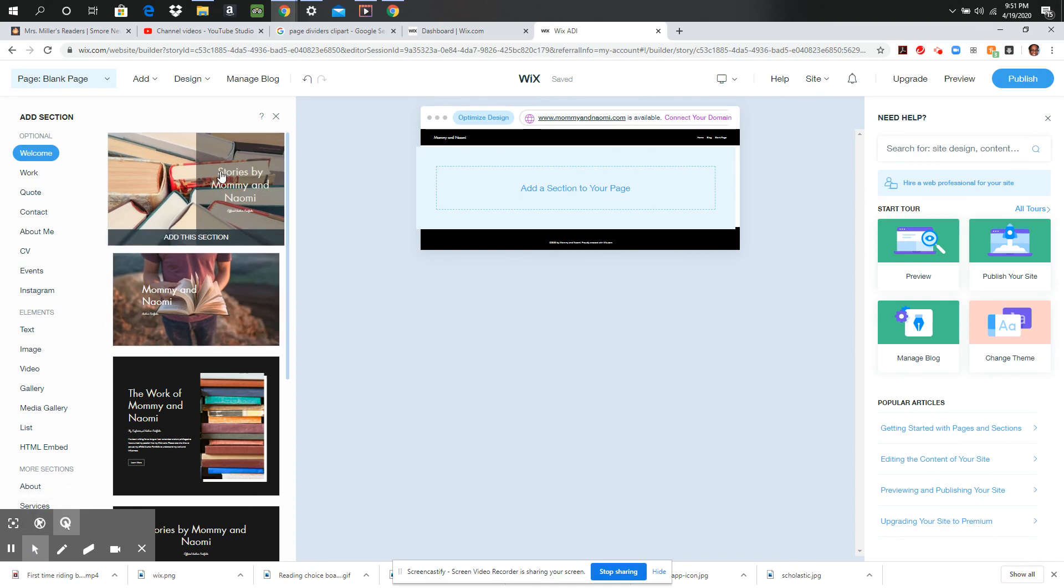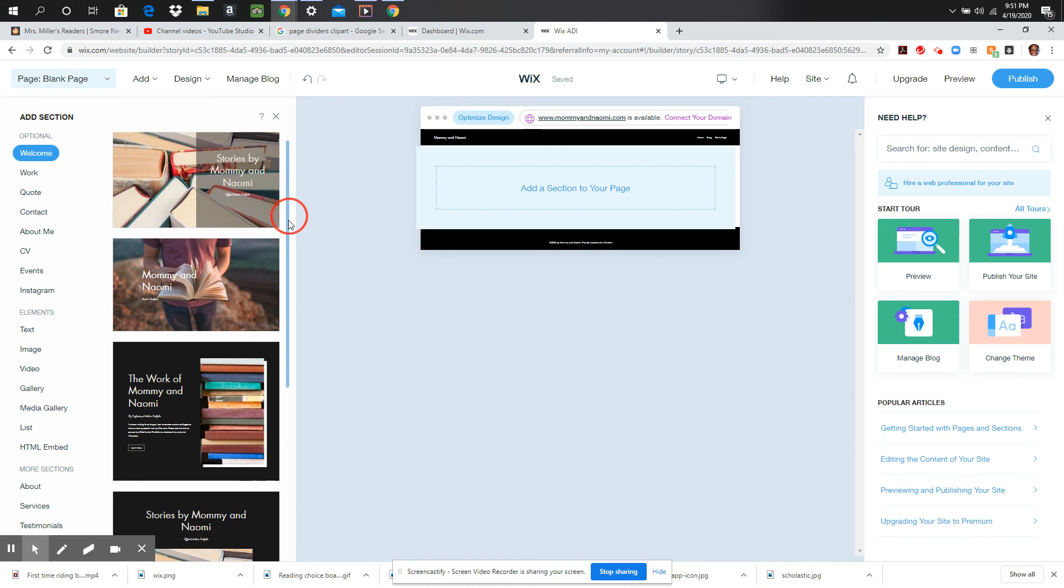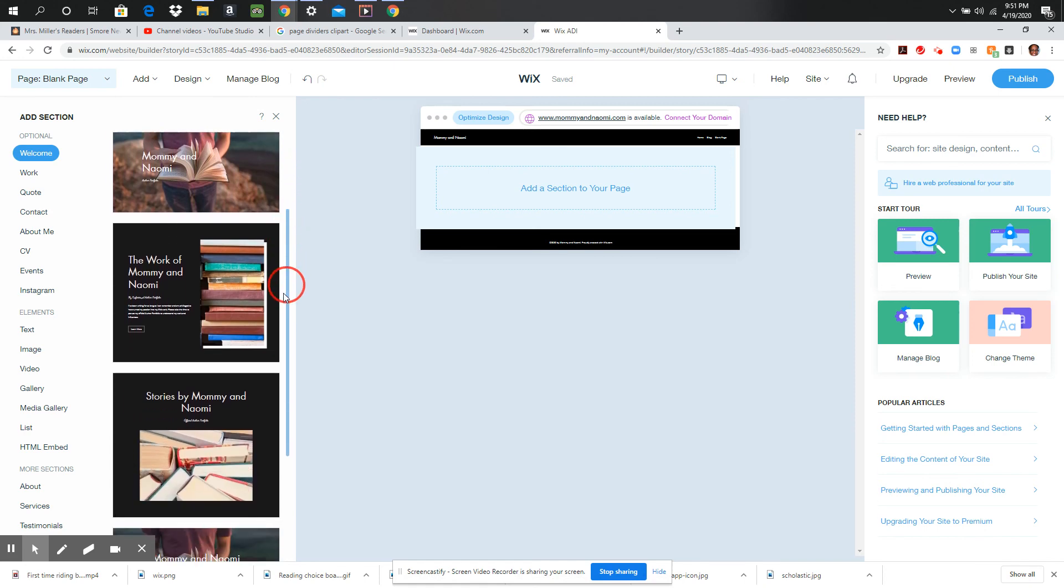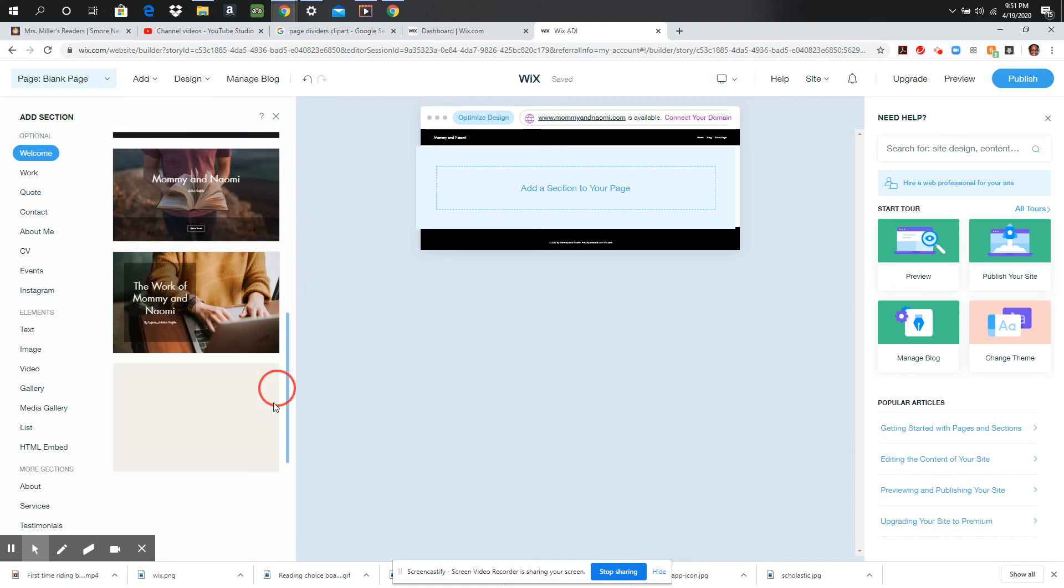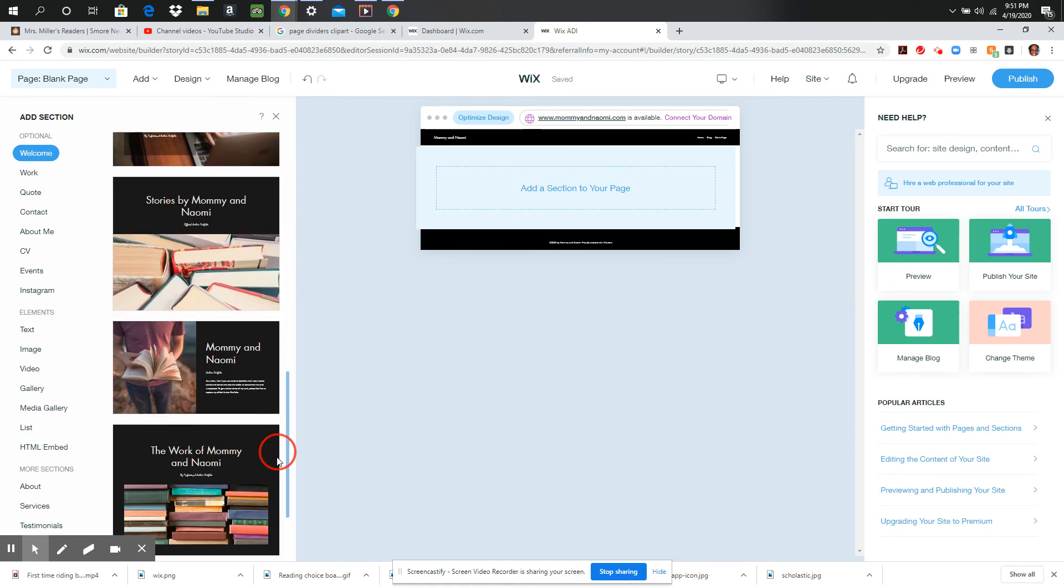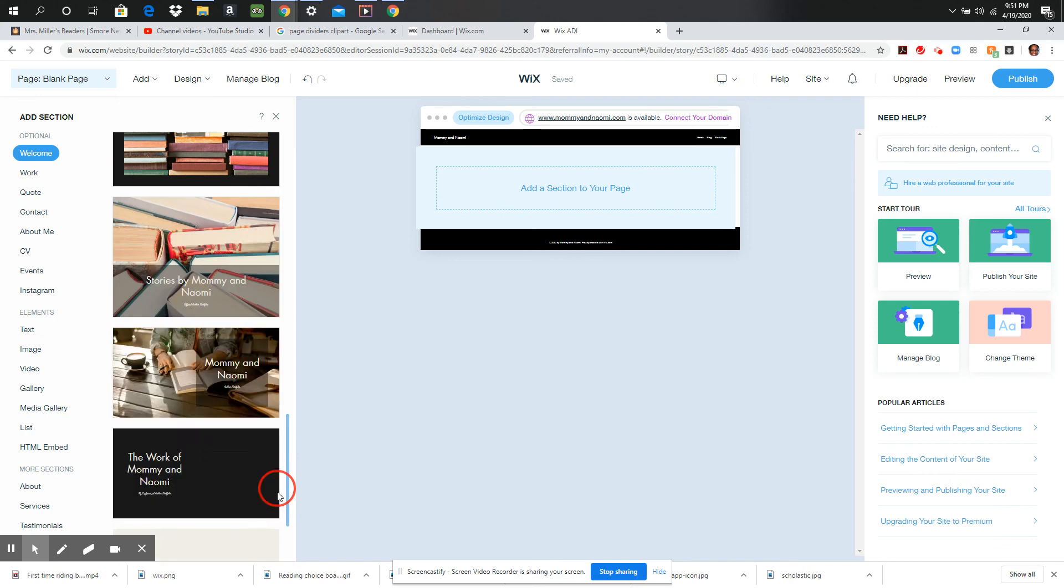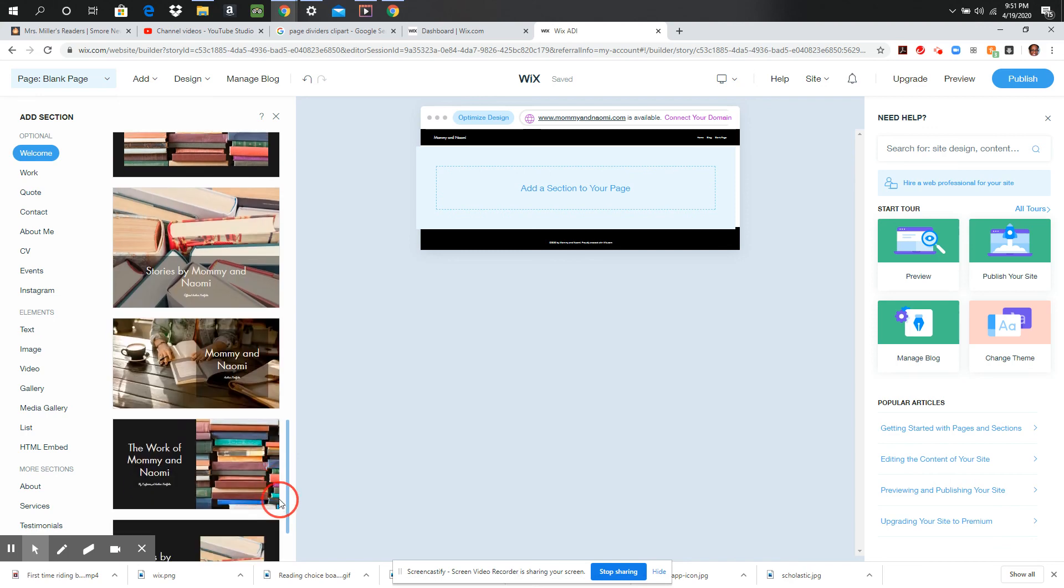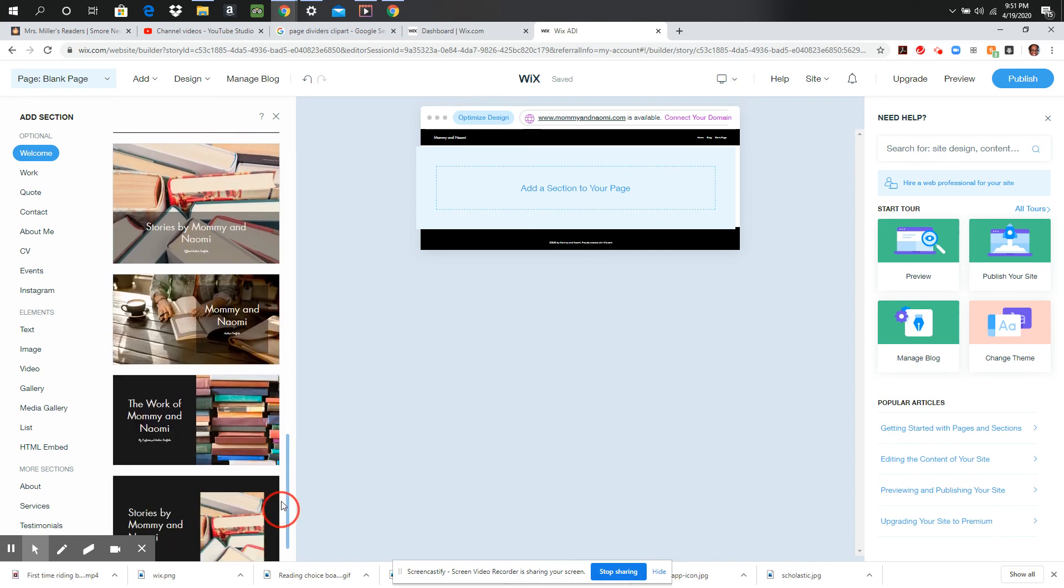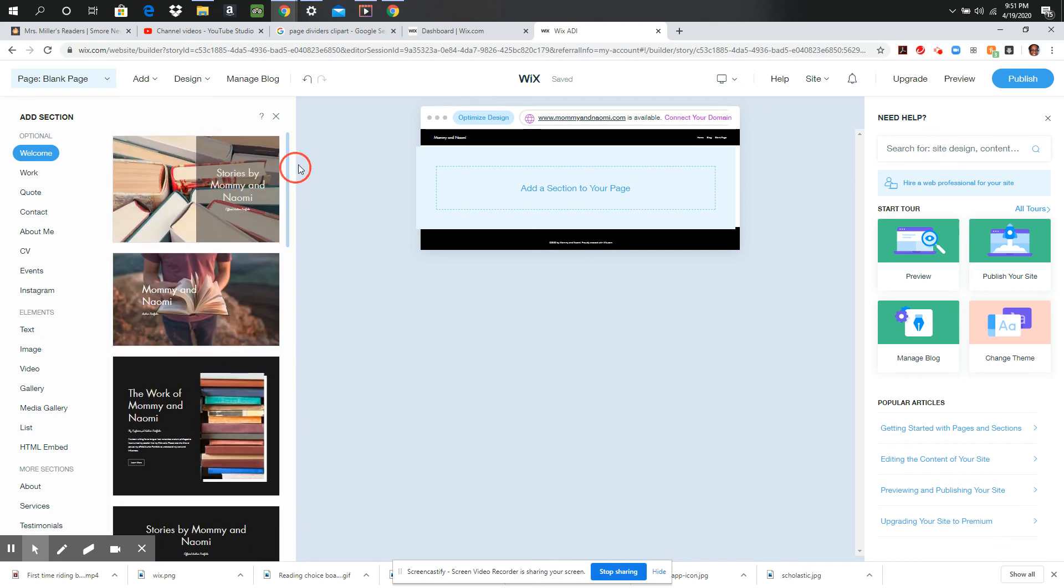And you can see that right away, as soon as I added the page, the website started giving me some suggestions on the types of things that I might want to add to my website. So I can browse through these or I can add sections and just start going on my own.